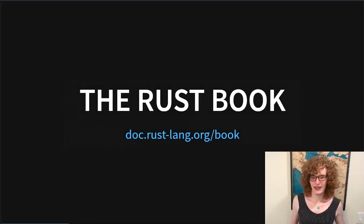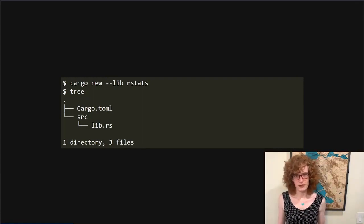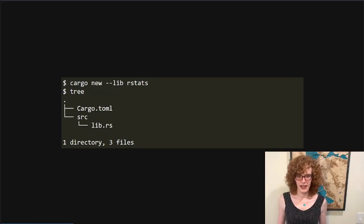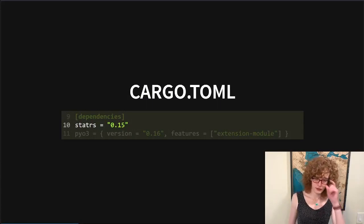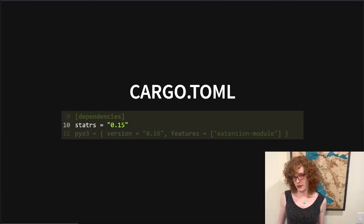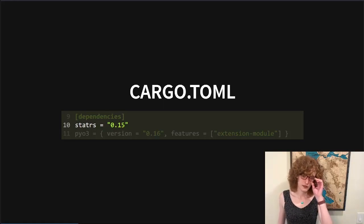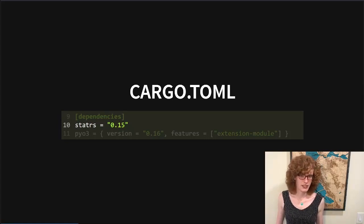We're going to get started by creating a new Rust project by running `cargo new --lib rstats`. This is going to create a couple of new files: the first is Cargo.toml, which is the package manager's registry file — sort of like package.json in a Node project — and it's going to create a lib.rs file, which is the entry point for our crate. Opening up that Cargo.toml file, we're going to add a couple of dependencies. The first is a statistics crate, version 0.15 of a crate called statrs.